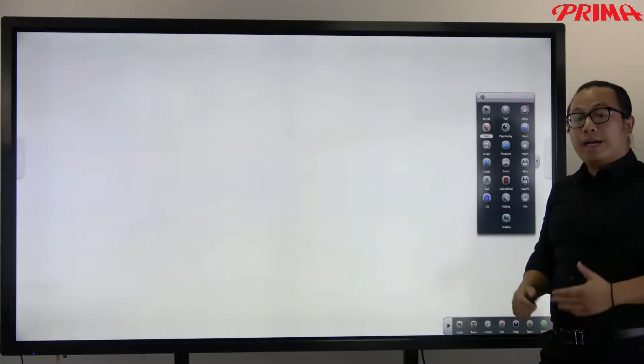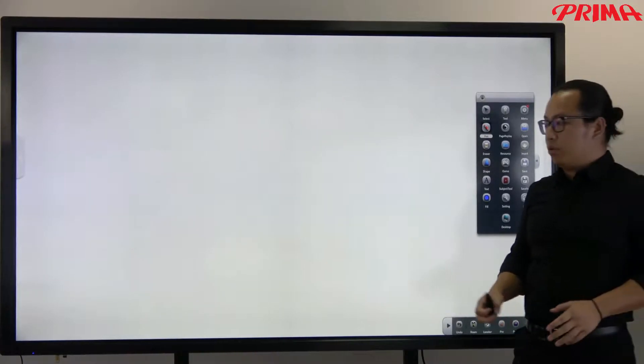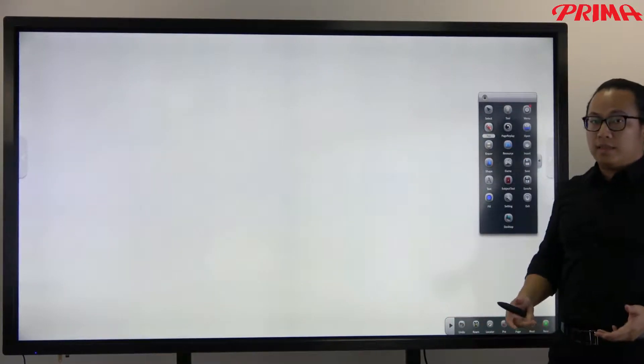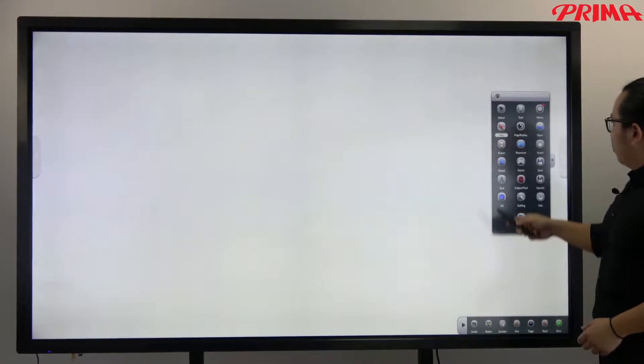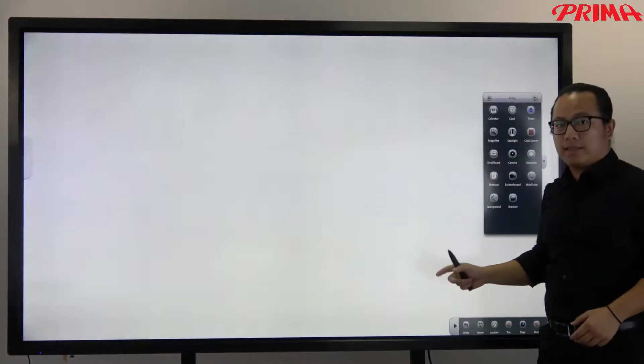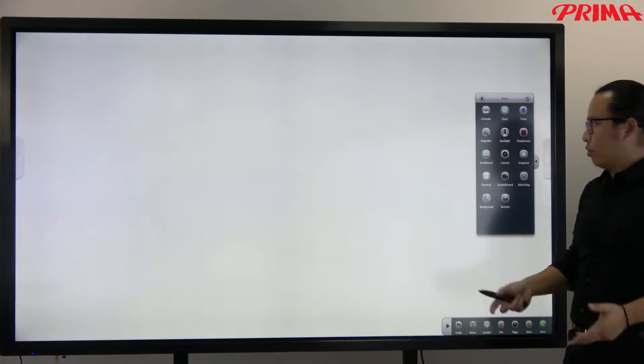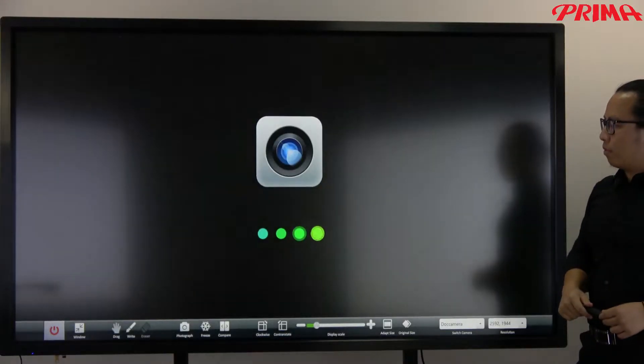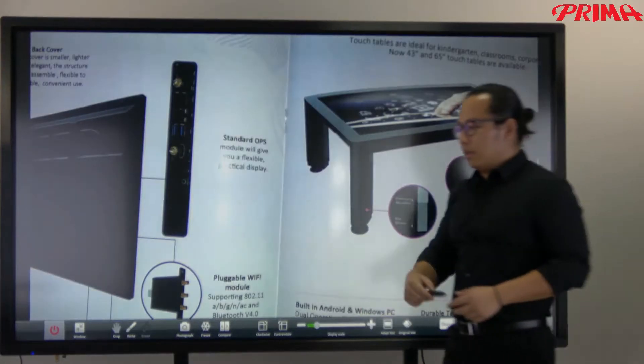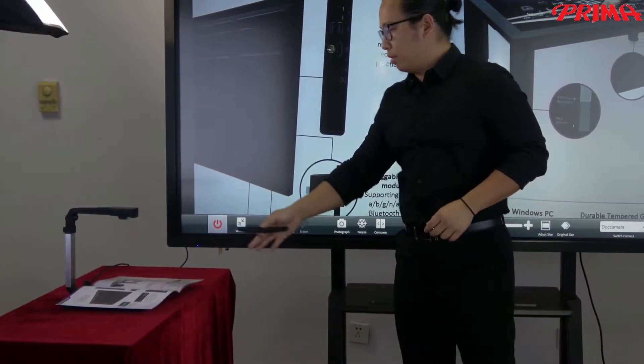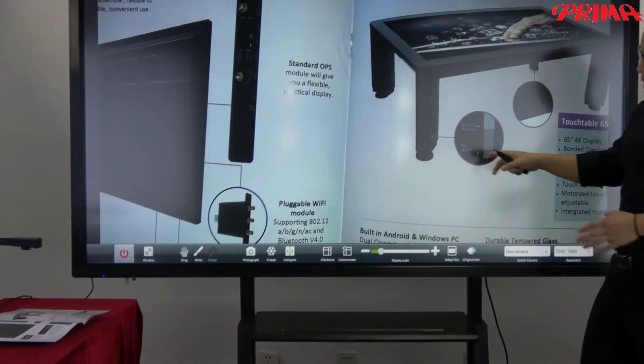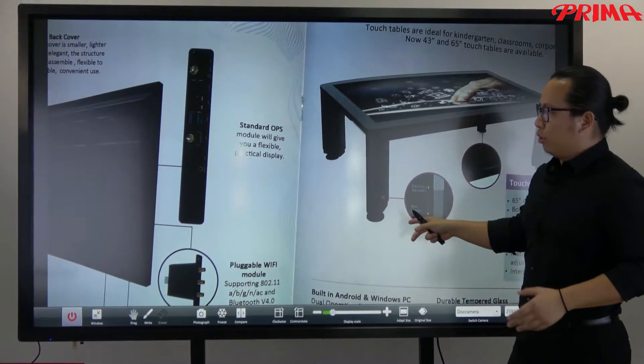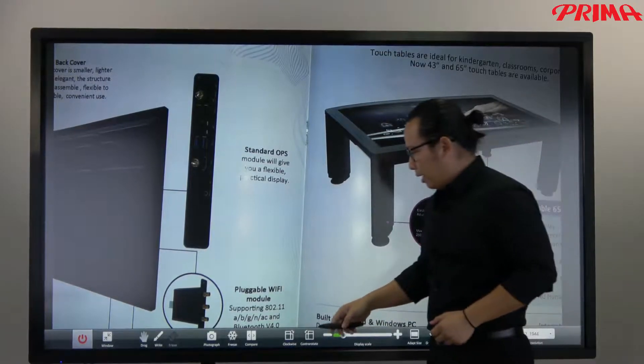So another thing that you can do in our whiteboard is that you are able to bring things in with the document camera. Go to the tools here. This software already got some integrated tools ready to go. And this is the camera. Now it's connected to this document camera here.